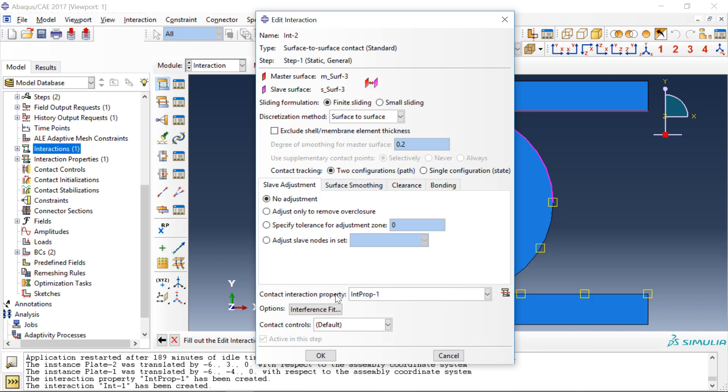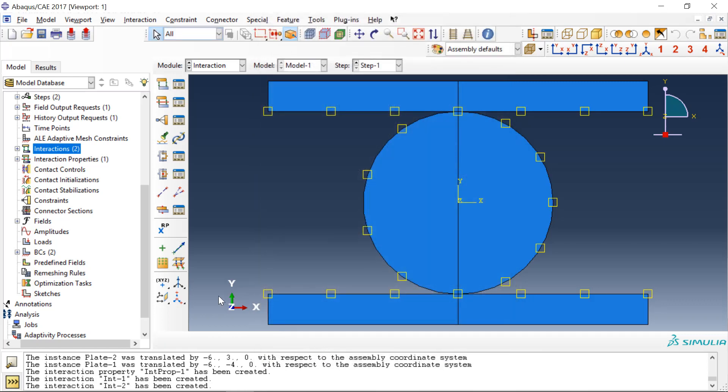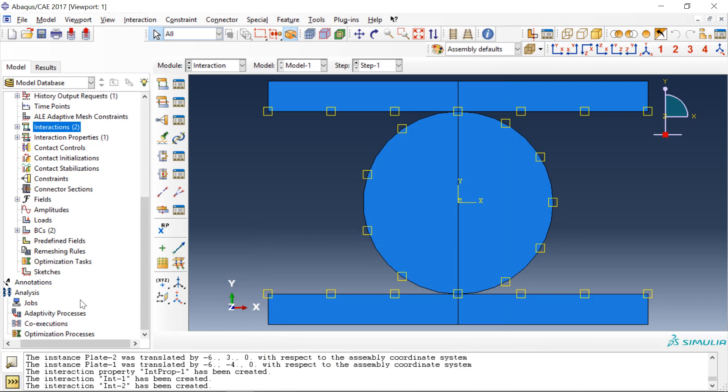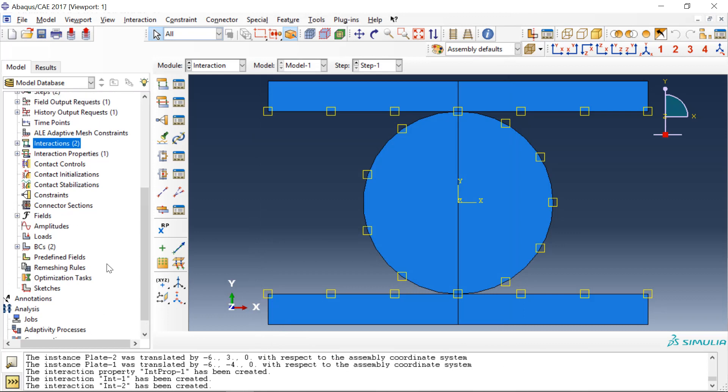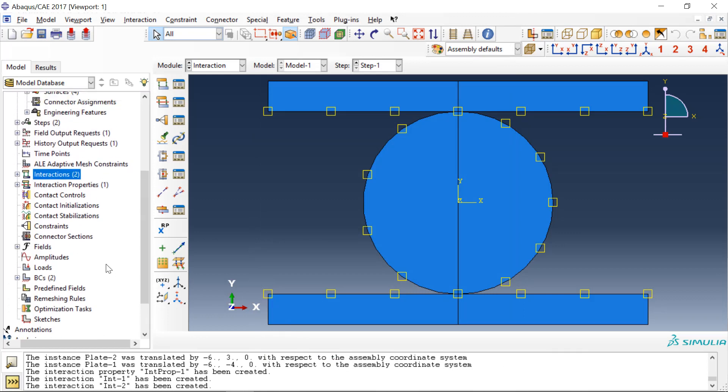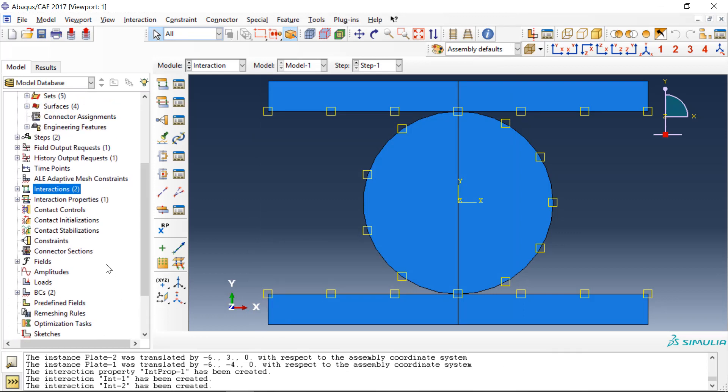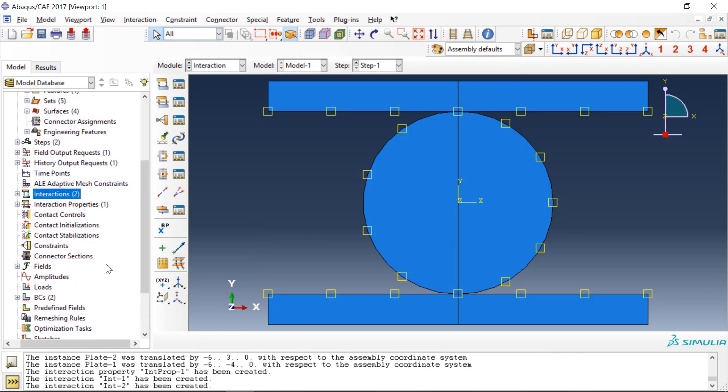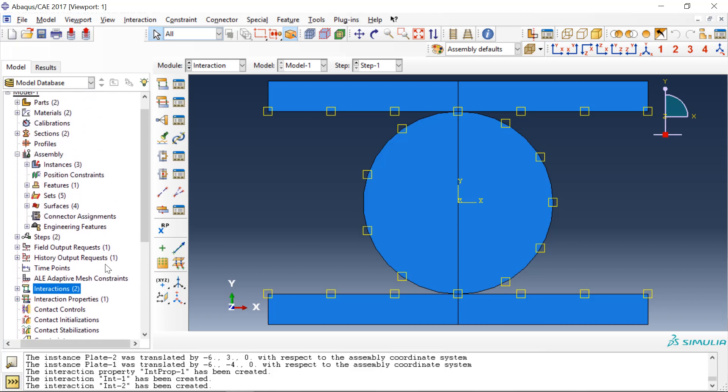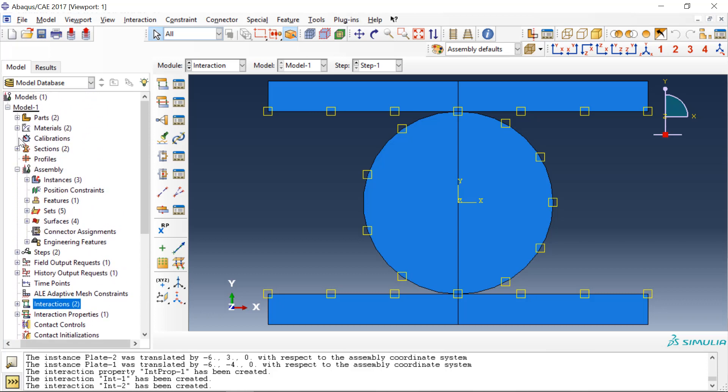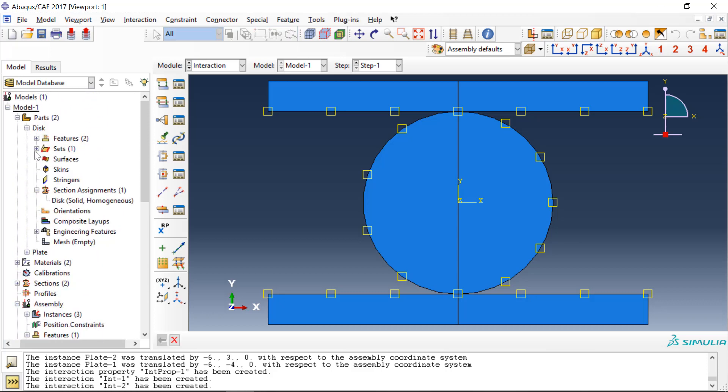And for the contact interaction property we'll use the same properties as what we defined on the bottom surface, so click OK. And then the last thing we need to do is we need to mesh the parts.